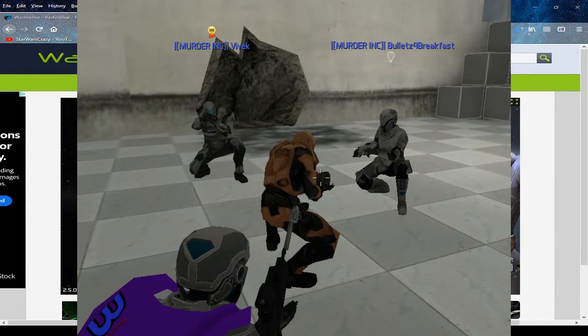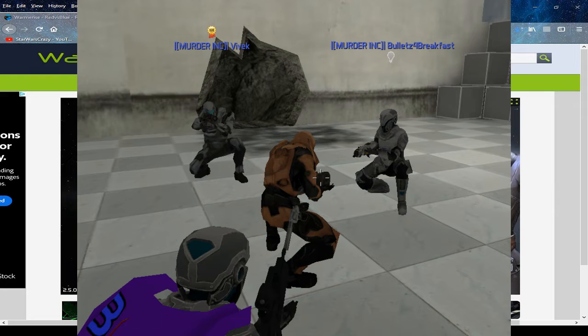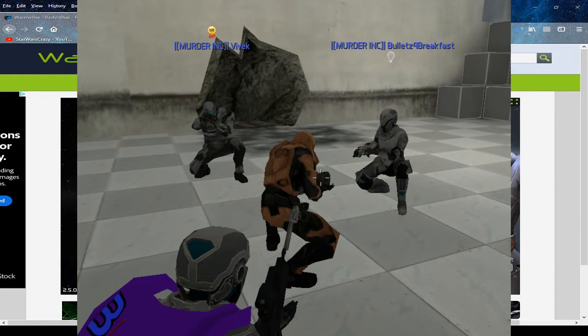Hey guys, it's Scar, and welcome back to another video. So, we're down to the final four players of the tournament.